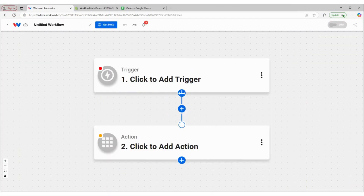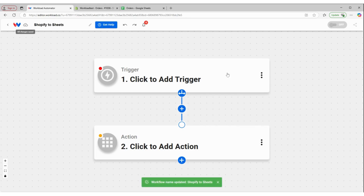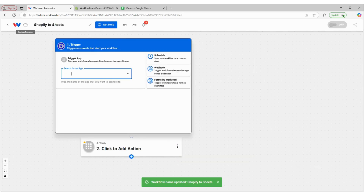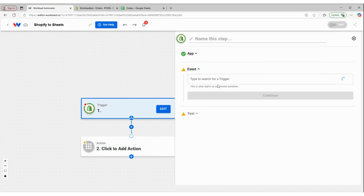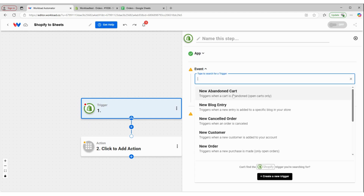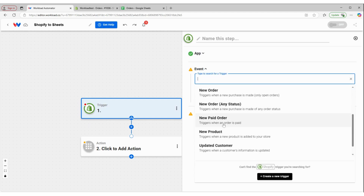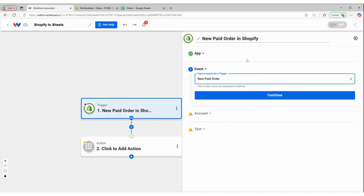Okay, it's time to make a workflow. So we're going to start here at the Workload Editor and we're going to give our workflow a title — this is going to be Shopify to Sheets. And it's going to start simply enough by selecting our trigger, which is going to be in Shopify, and our event is going to be a new paid order. So this workflow will trigger whenever there's a new paid order in Shopify.